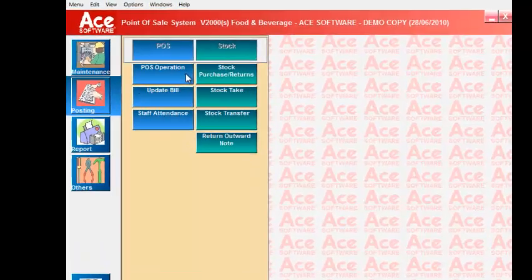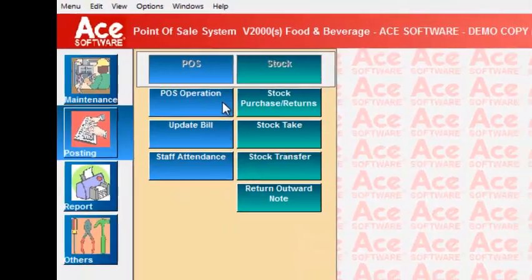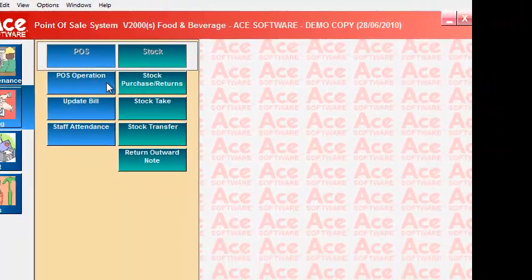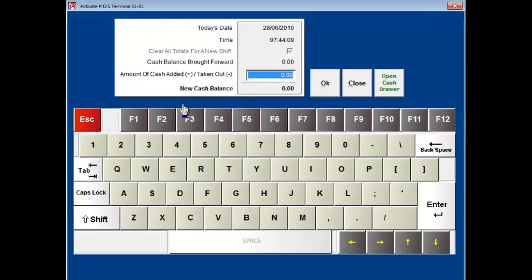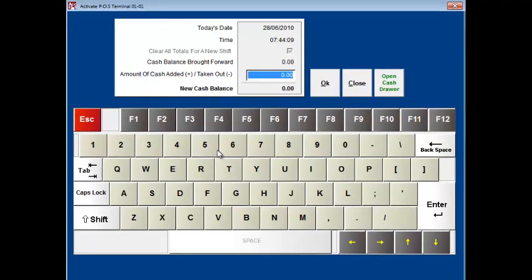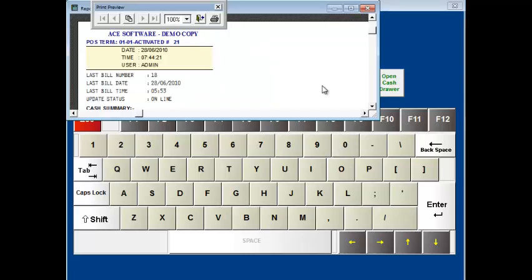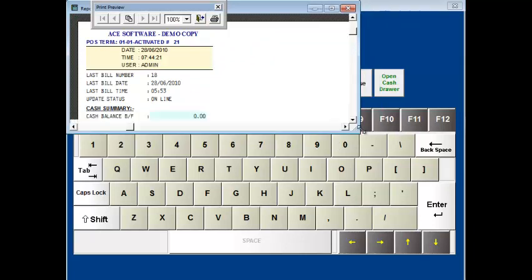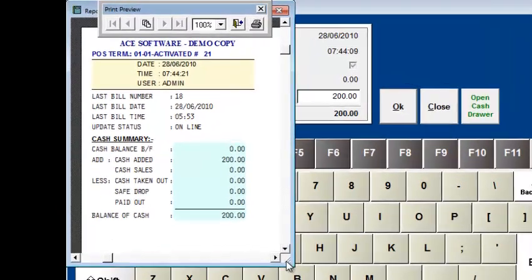Let's go to the next main section of the system which is the posting section. The first option available here is the post operation option which is the main option used by the users daily to produce sales bills and also to manage the daily cash receipts. First you enter the cash float into the system. This is loose change in cash which the cashiers have for the start of business. An actual start of business slip is printed and the users keep this as a starting record in the cash drawer.